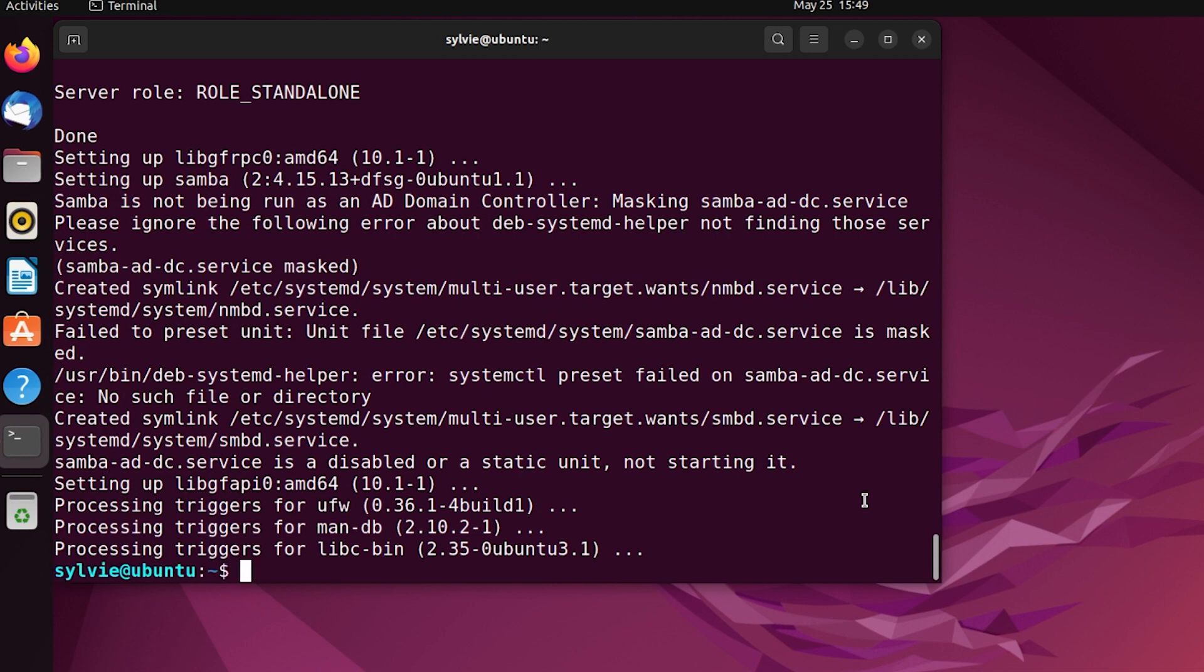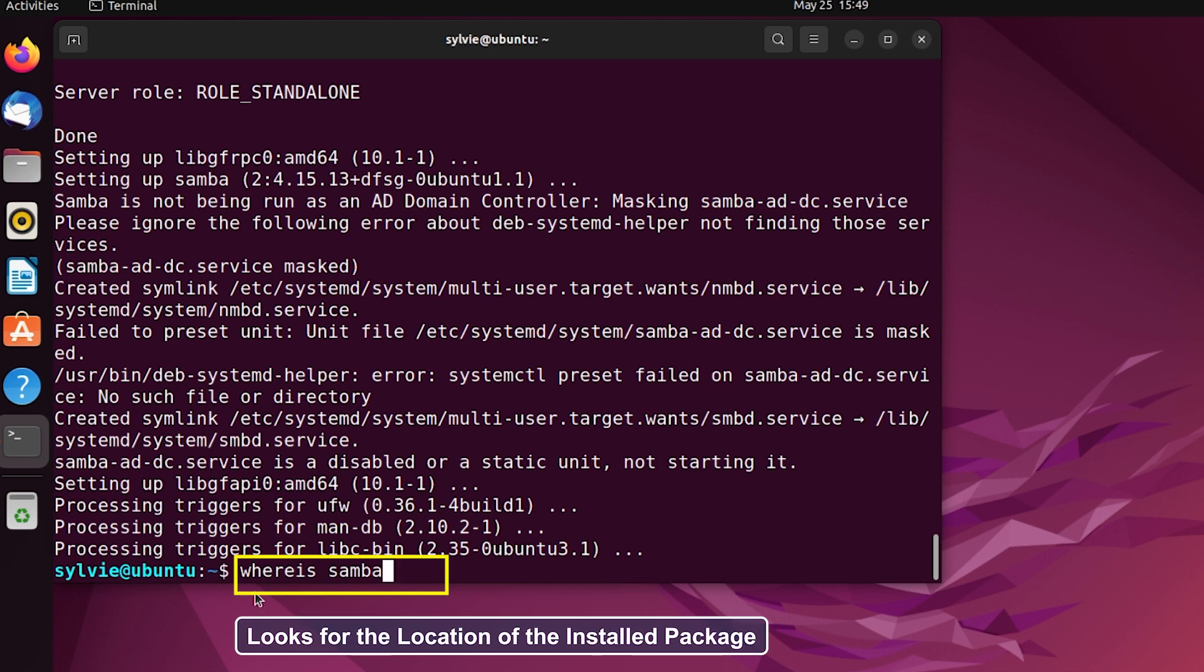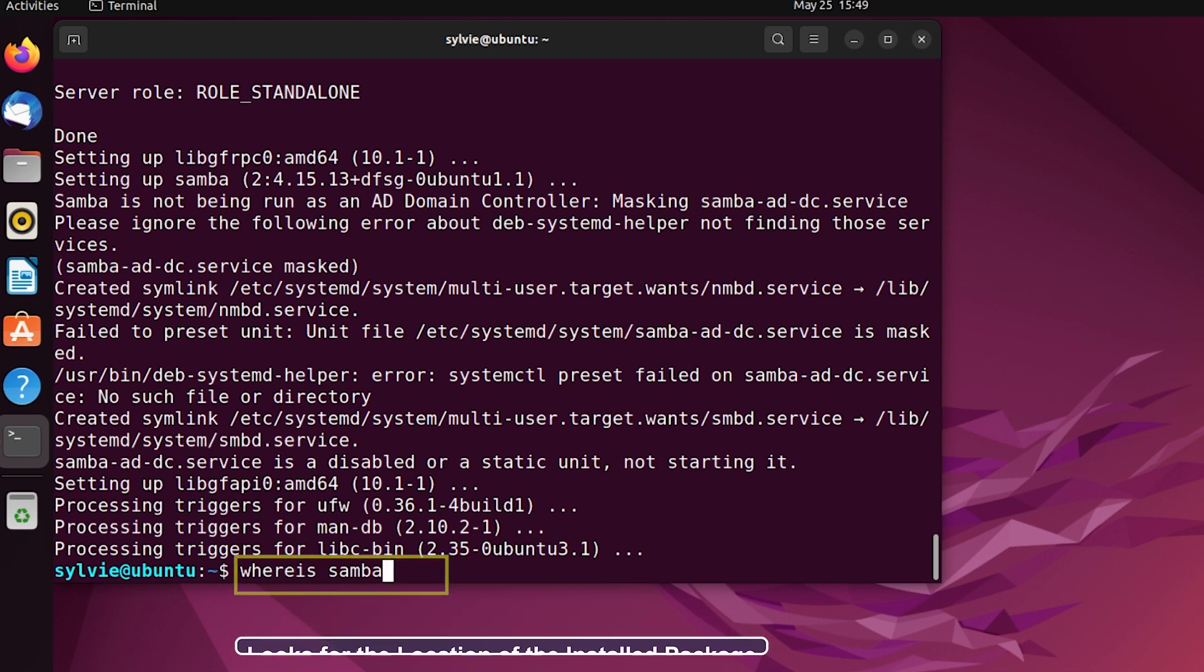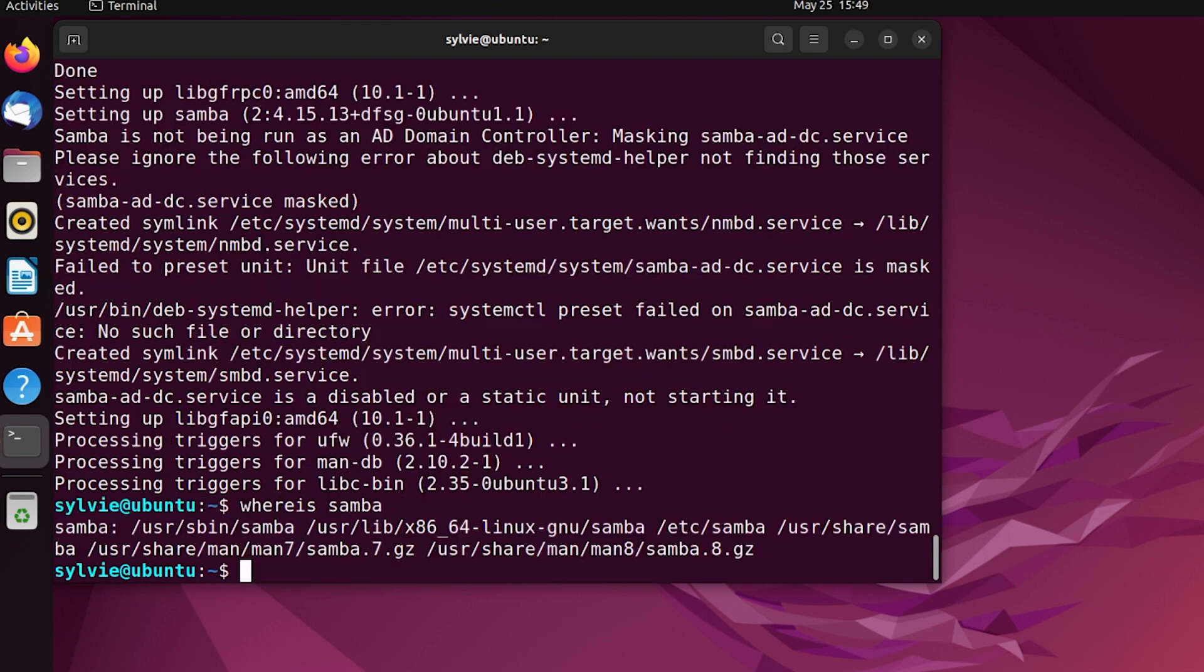Now let's verify the installation using a very simple command. This whereis command is used to look for the location of the installed package. As you can see, here is the location of this package. That means the installation is done successfully.